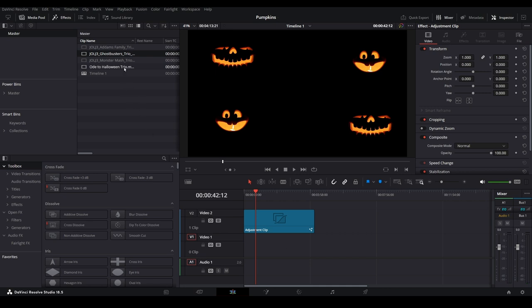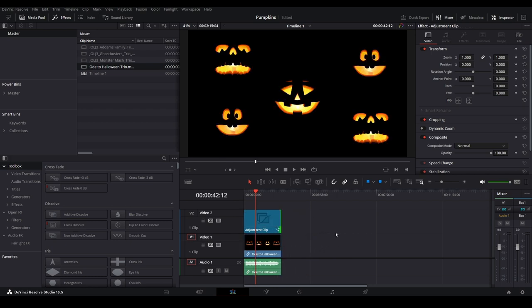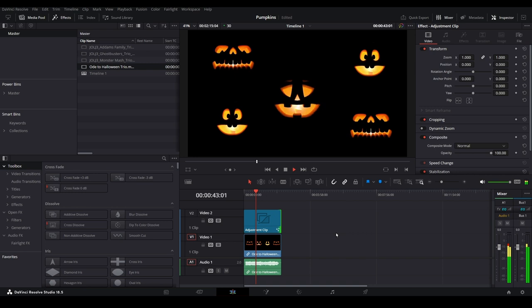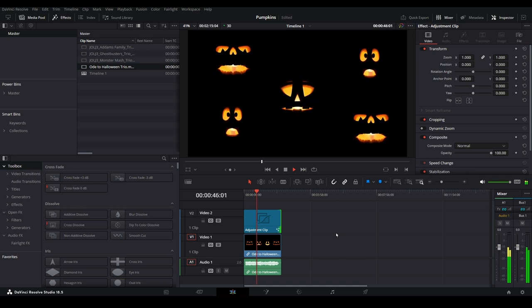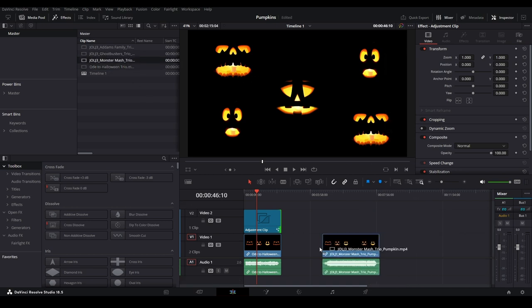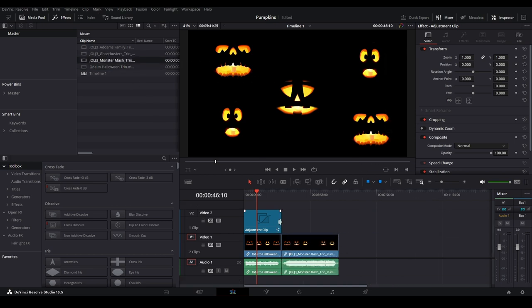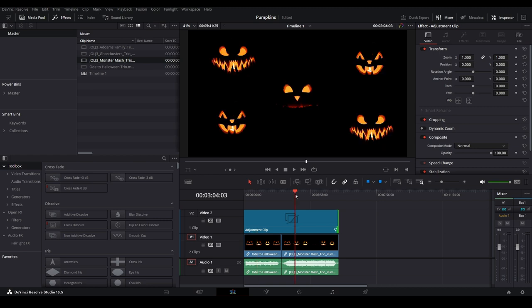As an additional bonus, this will work with any of the jack-o-lantern jamboree sets provided by Atmos FX because they are so similar to each other already. If you have a strong enough computer, you could also combine multiple clips onto the timeline and expand the adjustment clip to cover all of them.